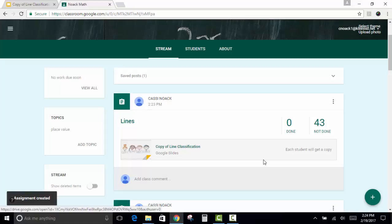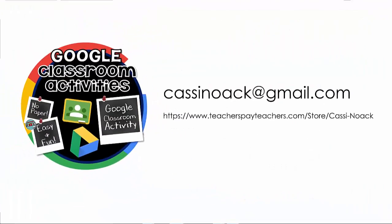If you have any more questions, you can email me at CassieNoak at gmail.com, C-A-S-S-I-N-O-A-C-K at gmail.com.